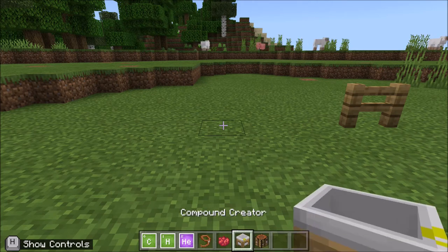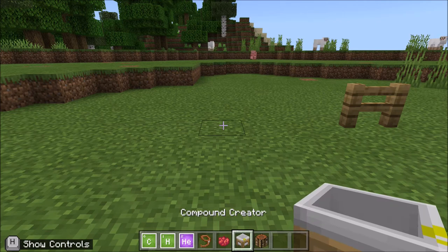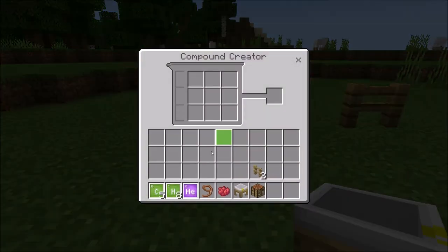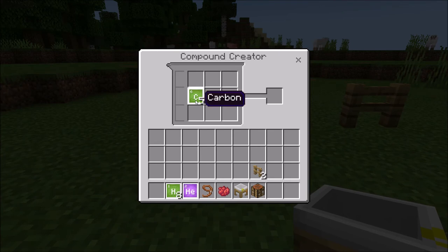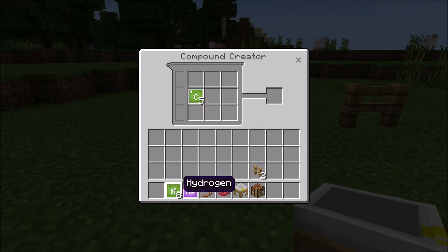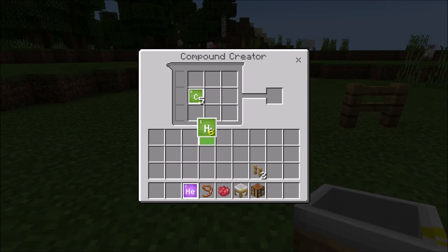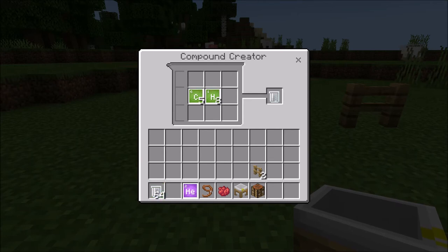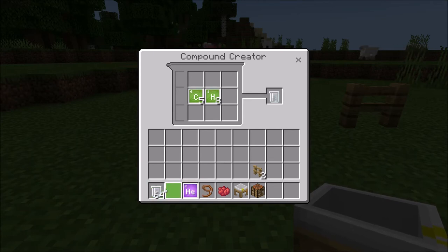So first we're going to put down that compound creator and create some latex using our five blocks of carbon and our eight blocks of hydrogen. There we go, and now we have 64 latex to work with.